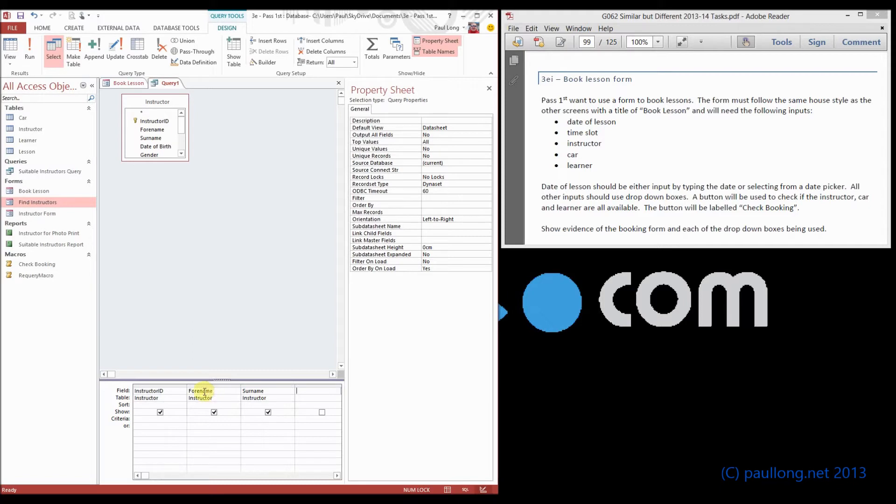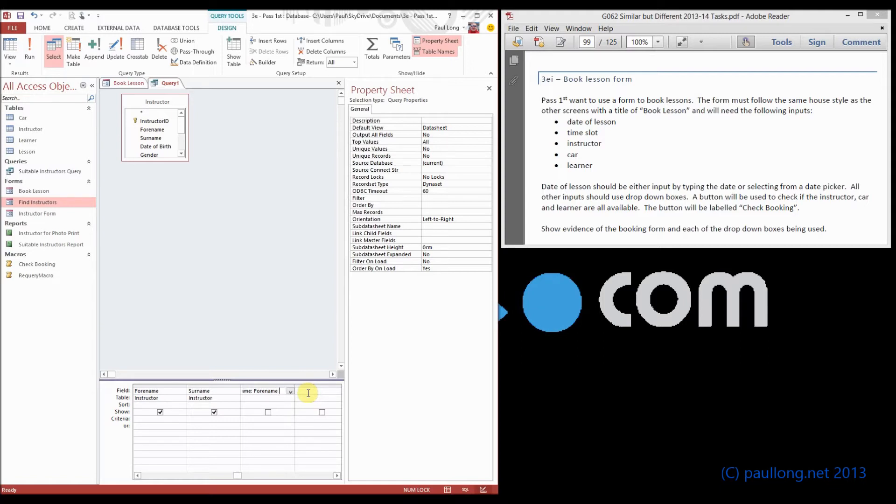And so we do that, we're going to combine the full name and surname together. So this is going to be the full name, so I'm going to call it full name, and use a colon, and we're going to say it's going to be the full name, and a space, and the surname.